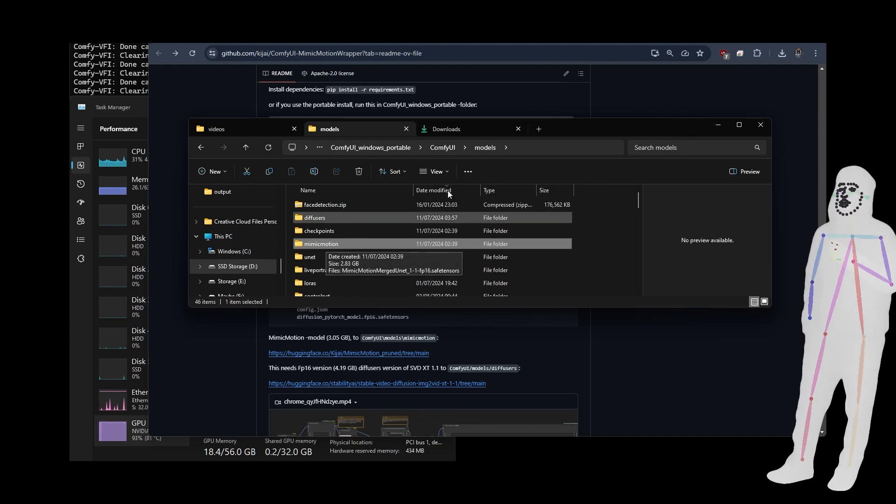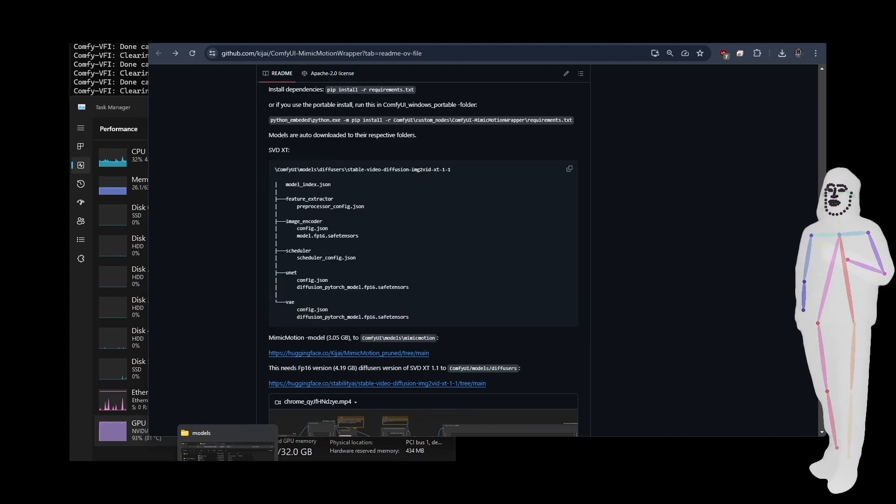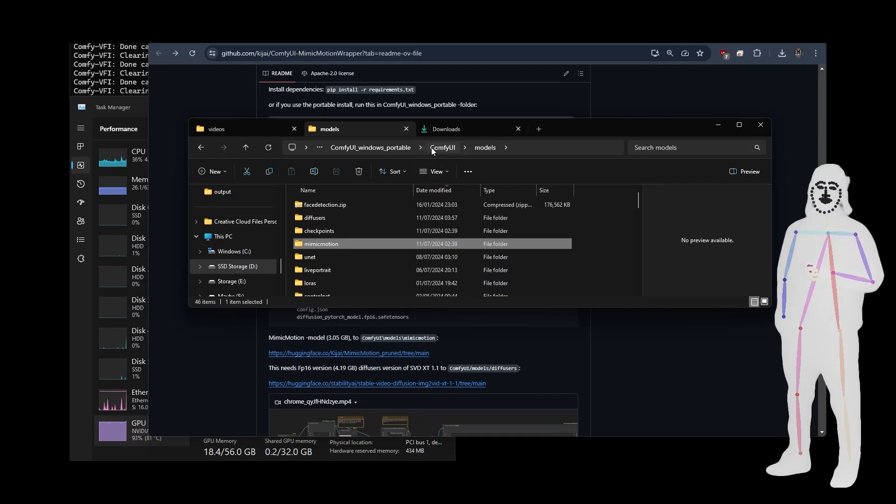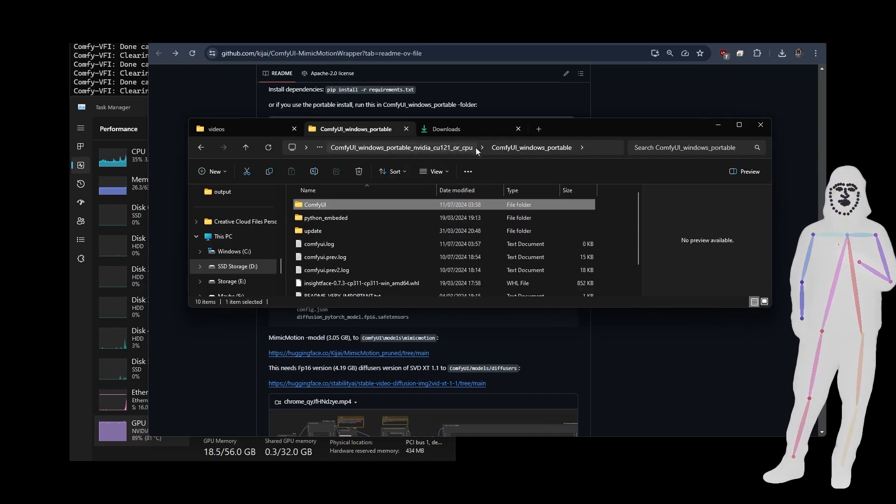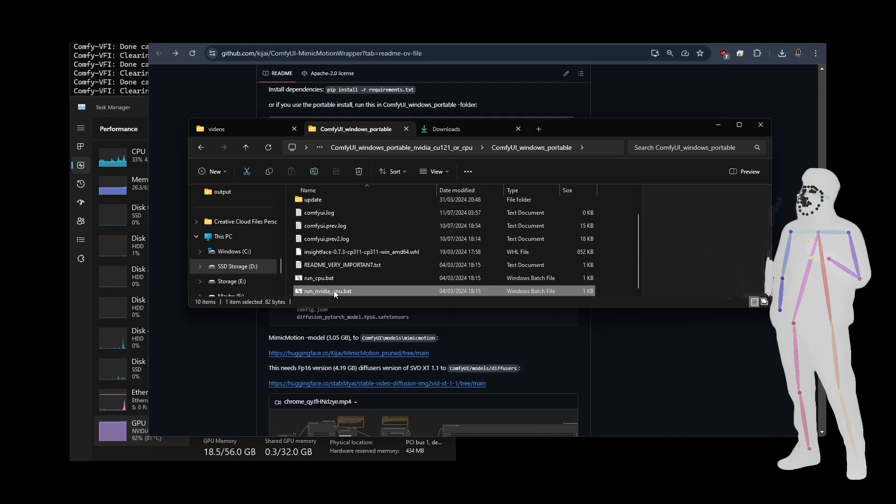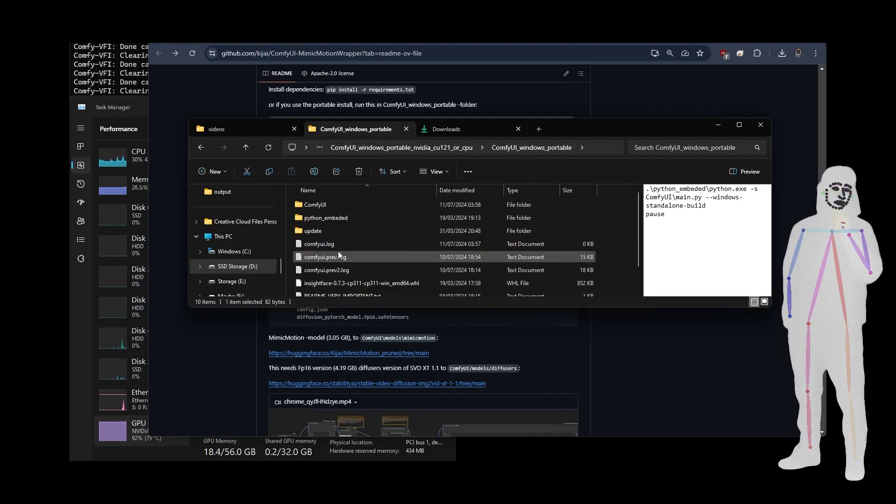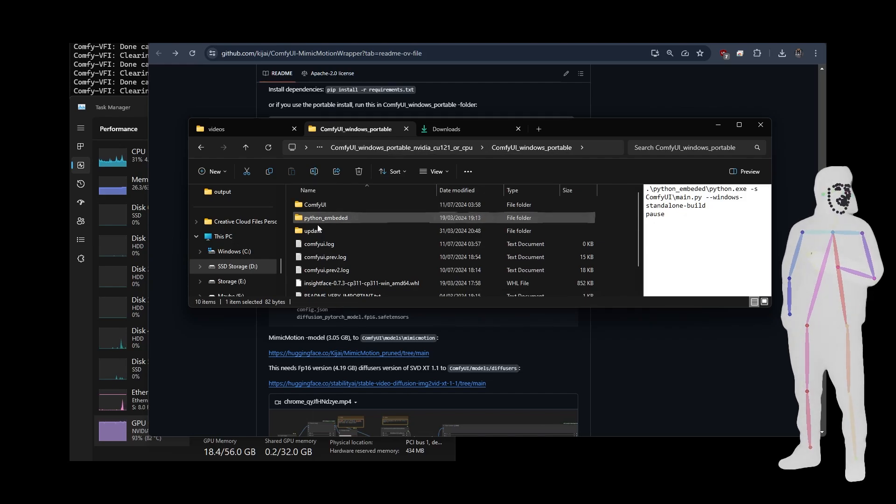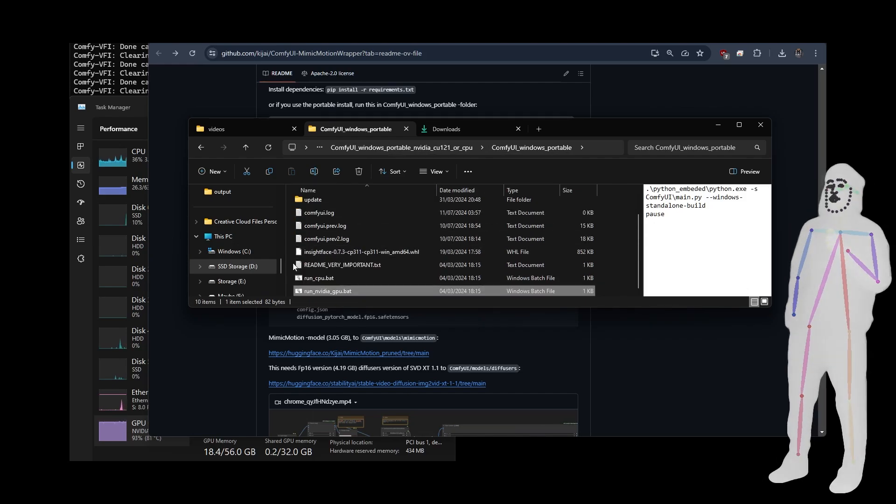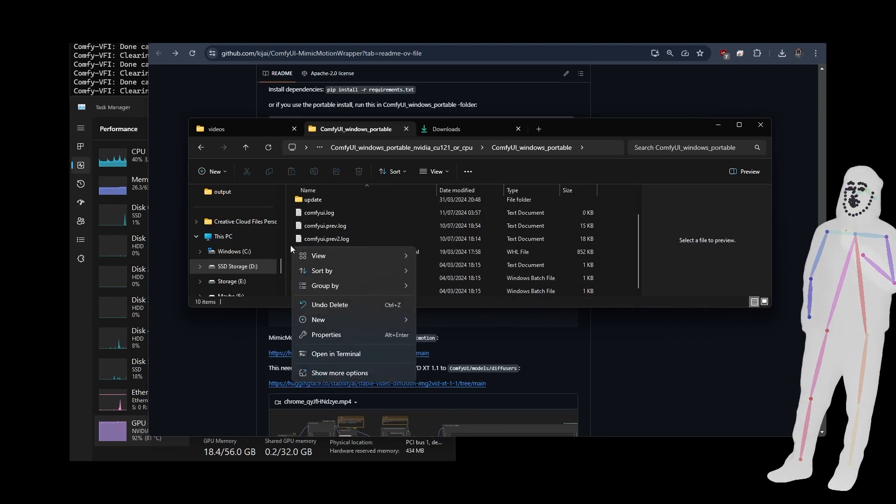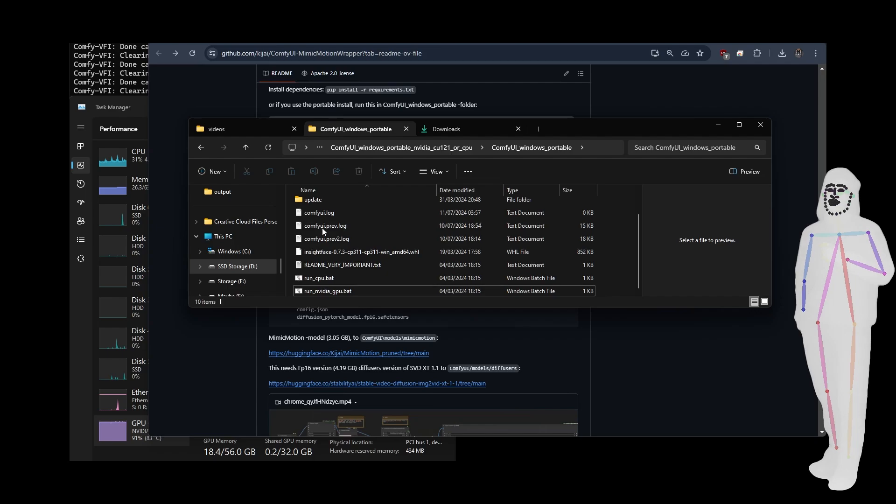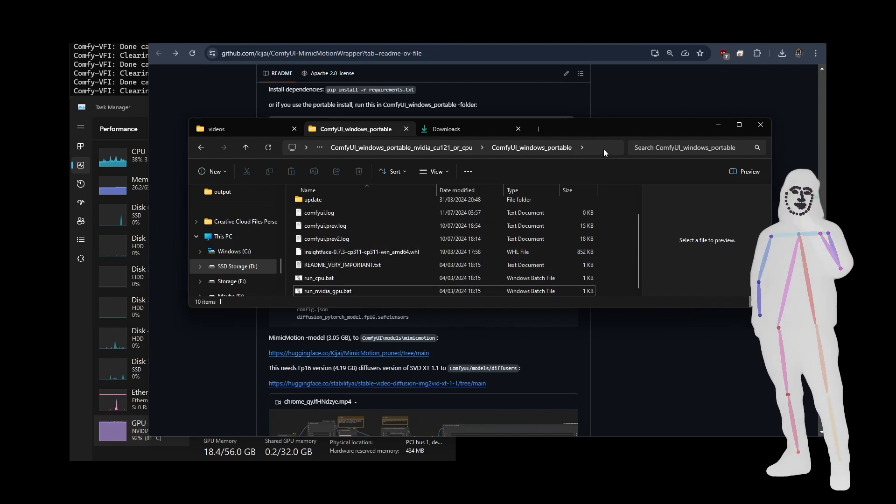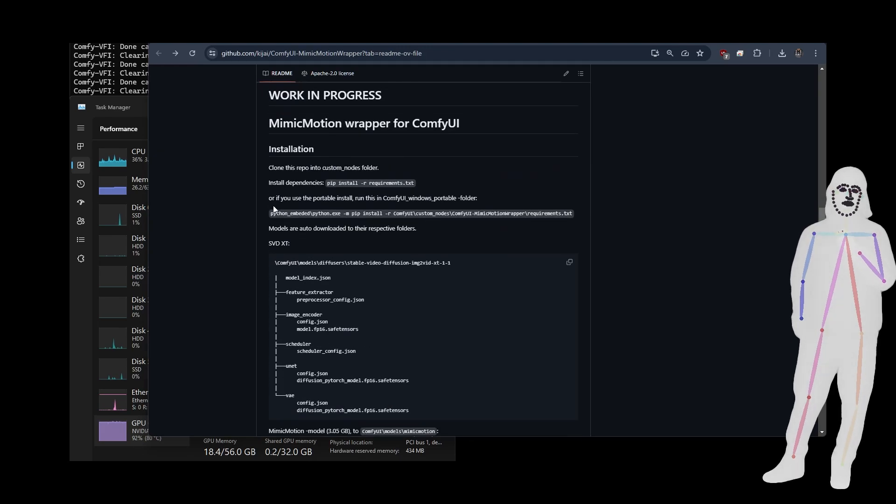So now we've got all of our models in the right place. We need to do one more thing. Now, don't be afraid. It's actually really easy. If we go back to the Comfy UI portable folder, so that would be where you normally start your portable installation from. So not in Comfy and not in Python. What you want to do is get into a terminal here. For me, I can just right-click open in terminal, but you might not have that on your Windows.